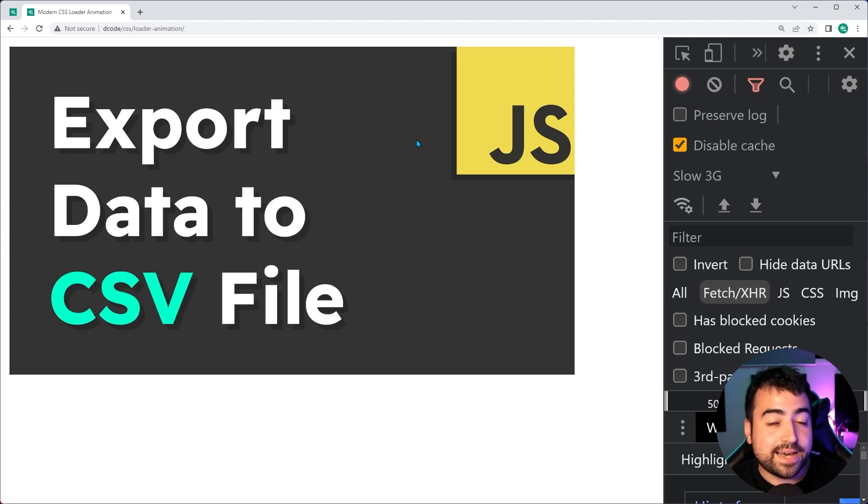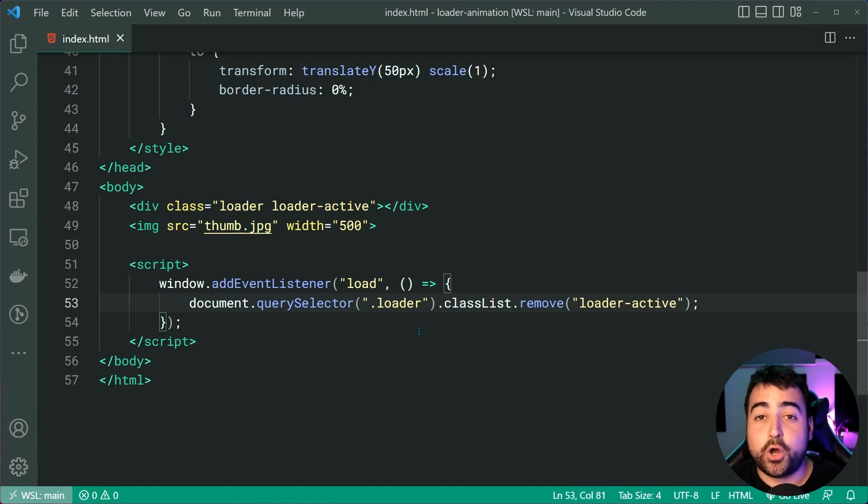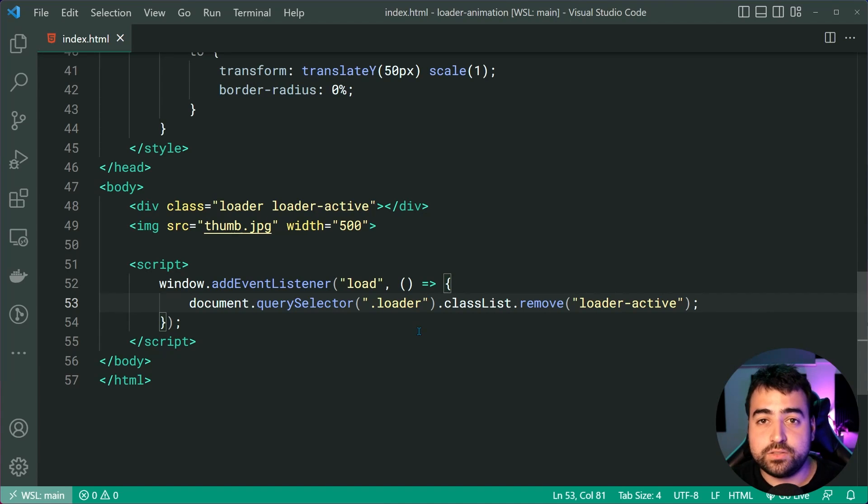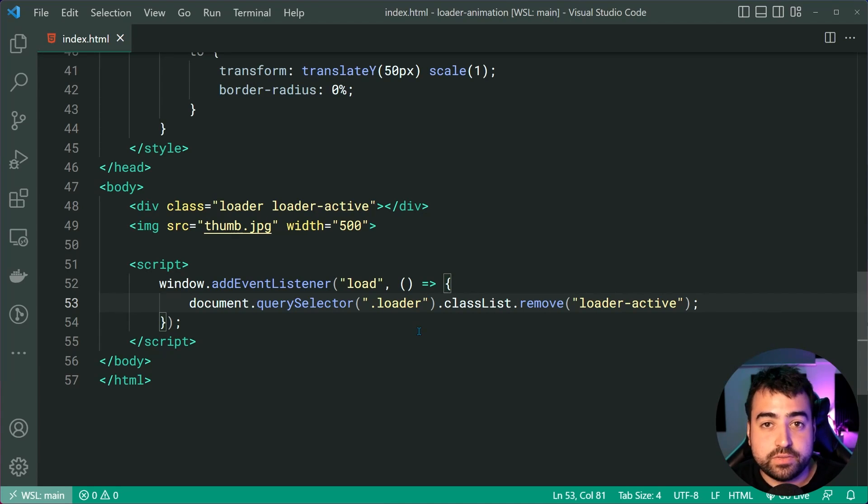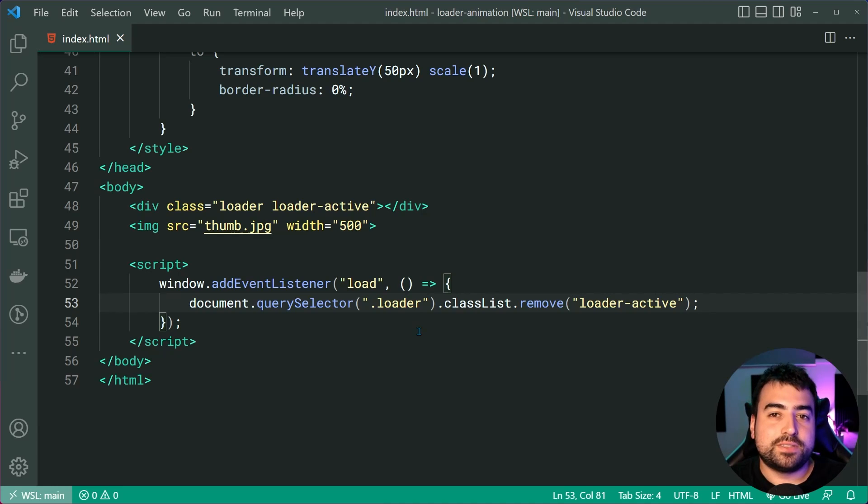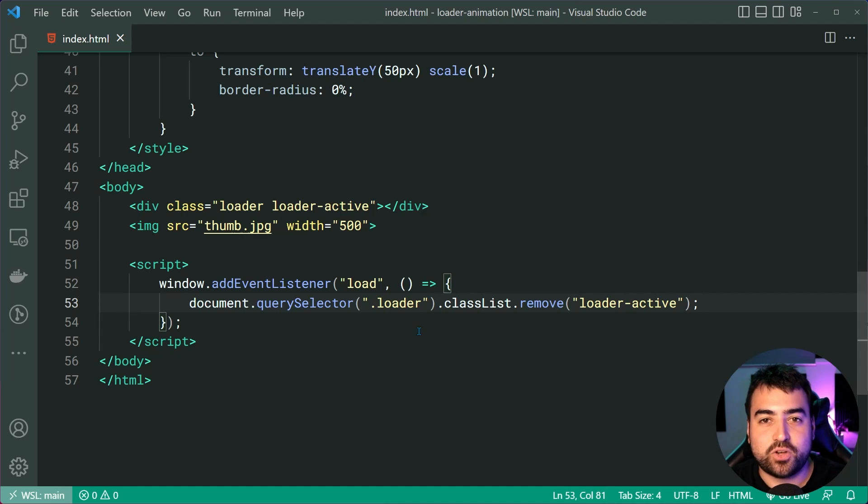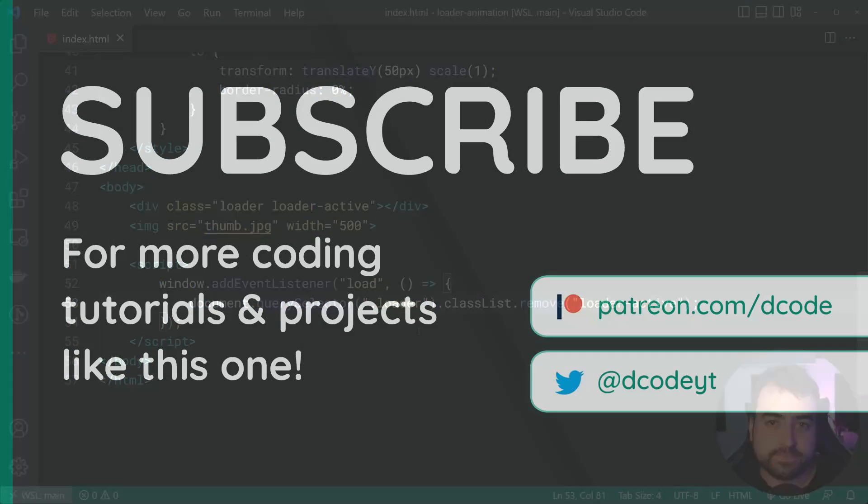So that's how to use CSS to create your own page loader. So very easy to do and I'll leave the source code for this down below if you want to, of course, download it. But that is all for today's video. I hope you guys enjoyed that one and you learned something. If you did, make sure to drop a like and subscribe to the channel and I'll see you in the next video.